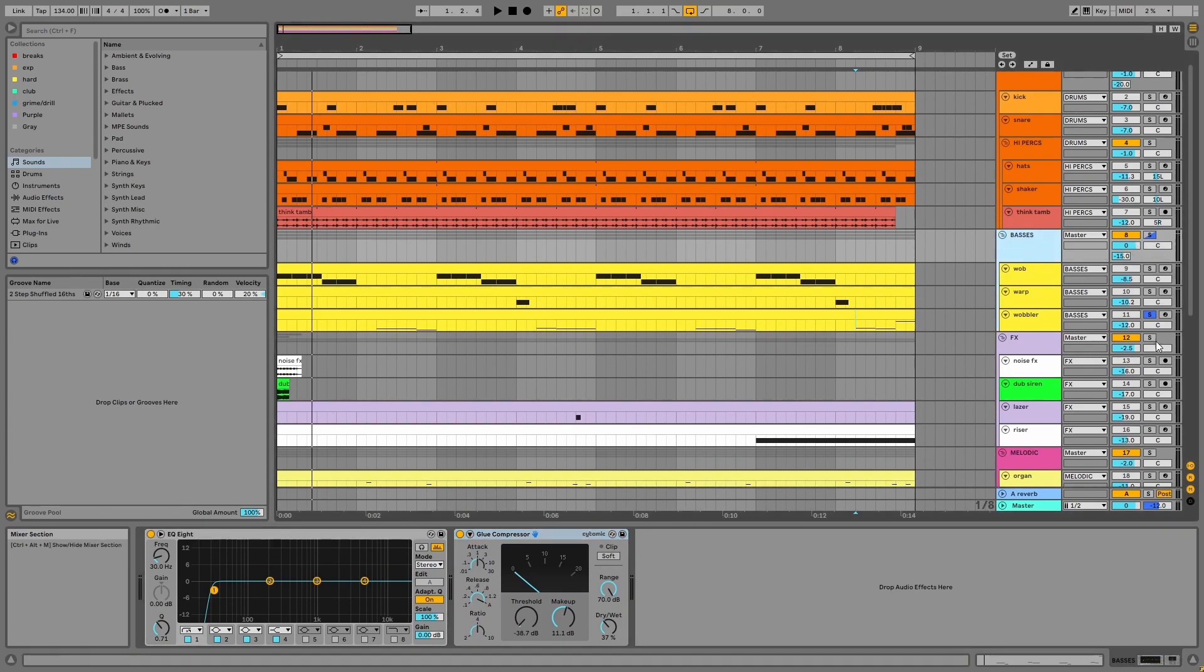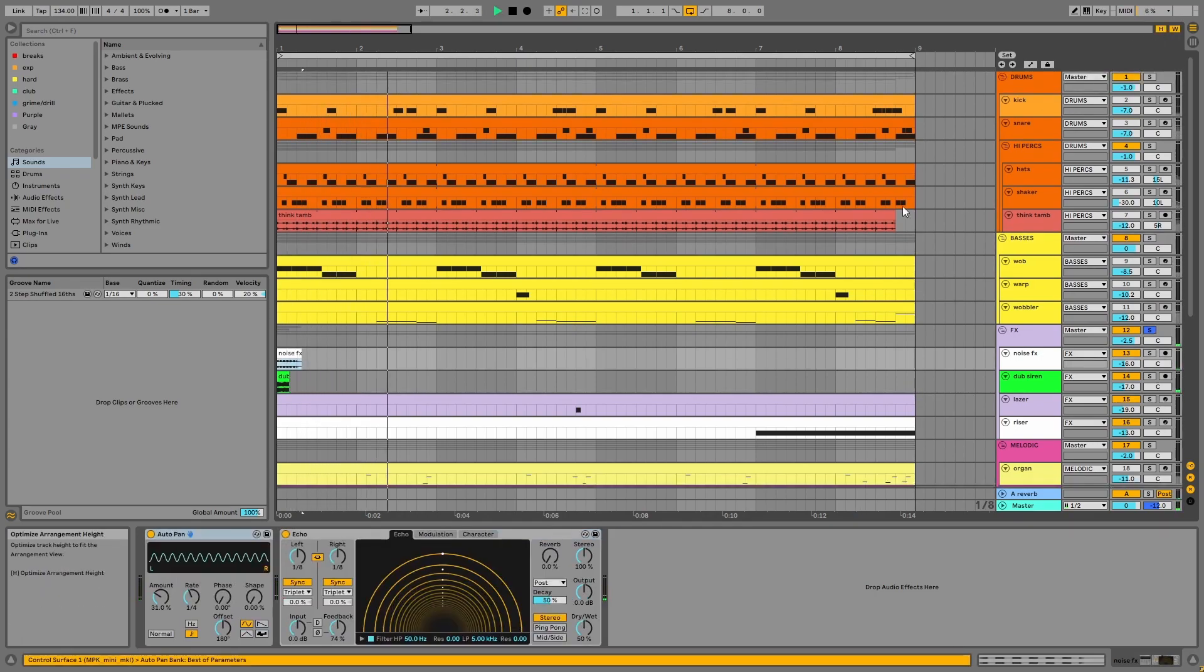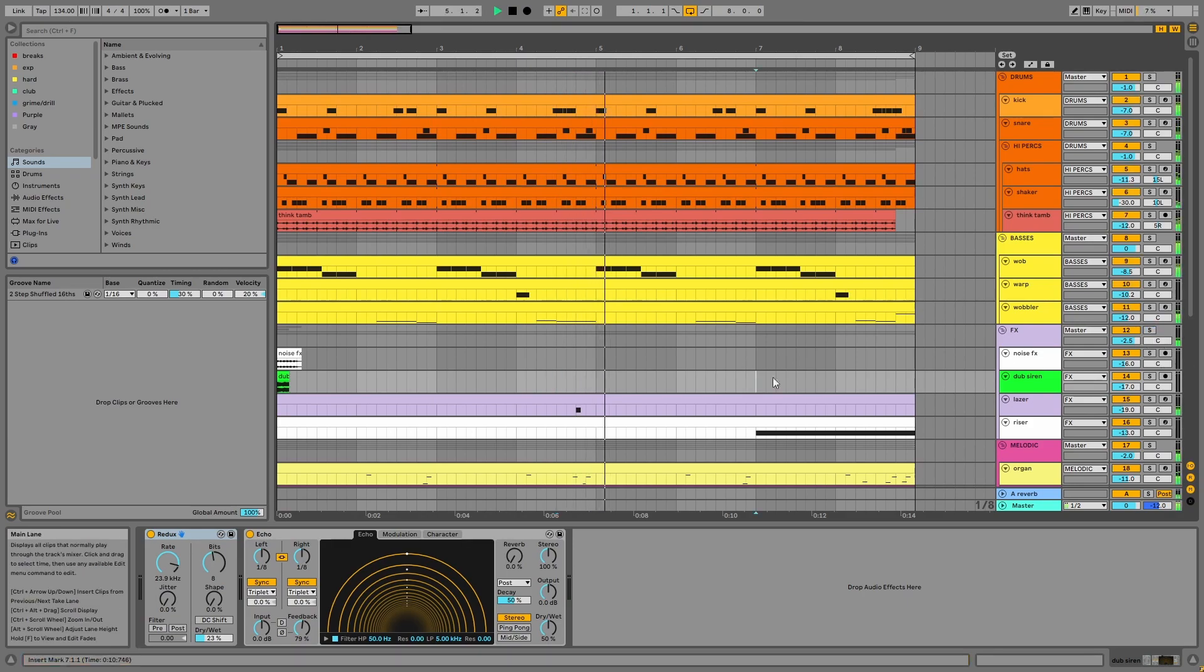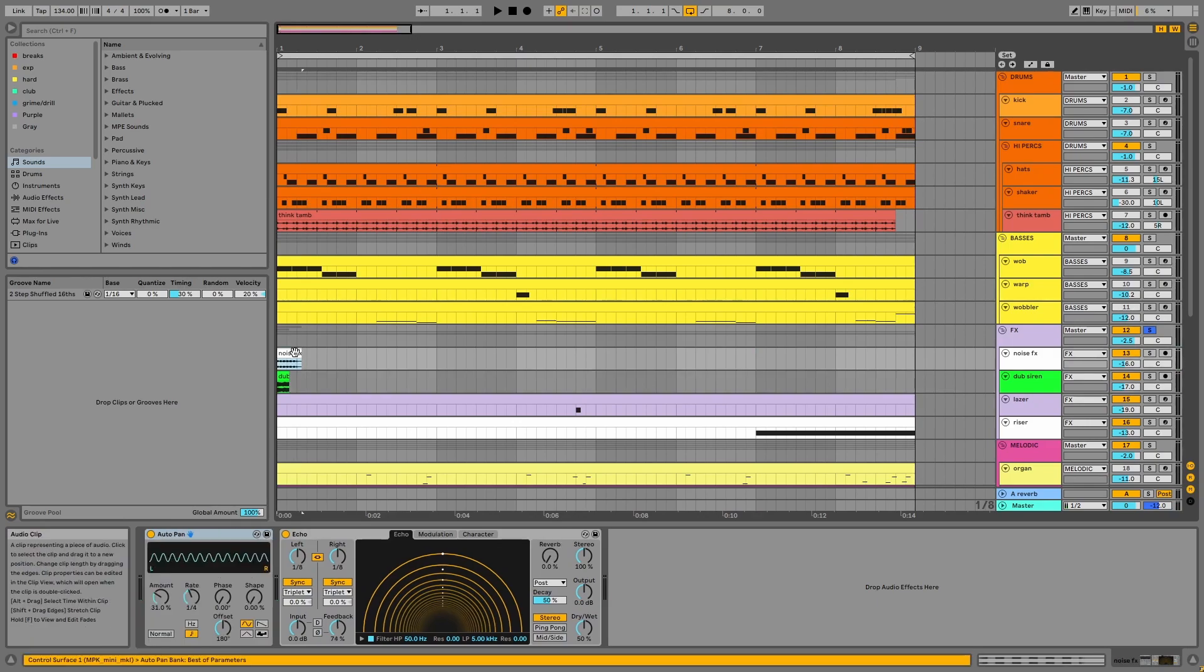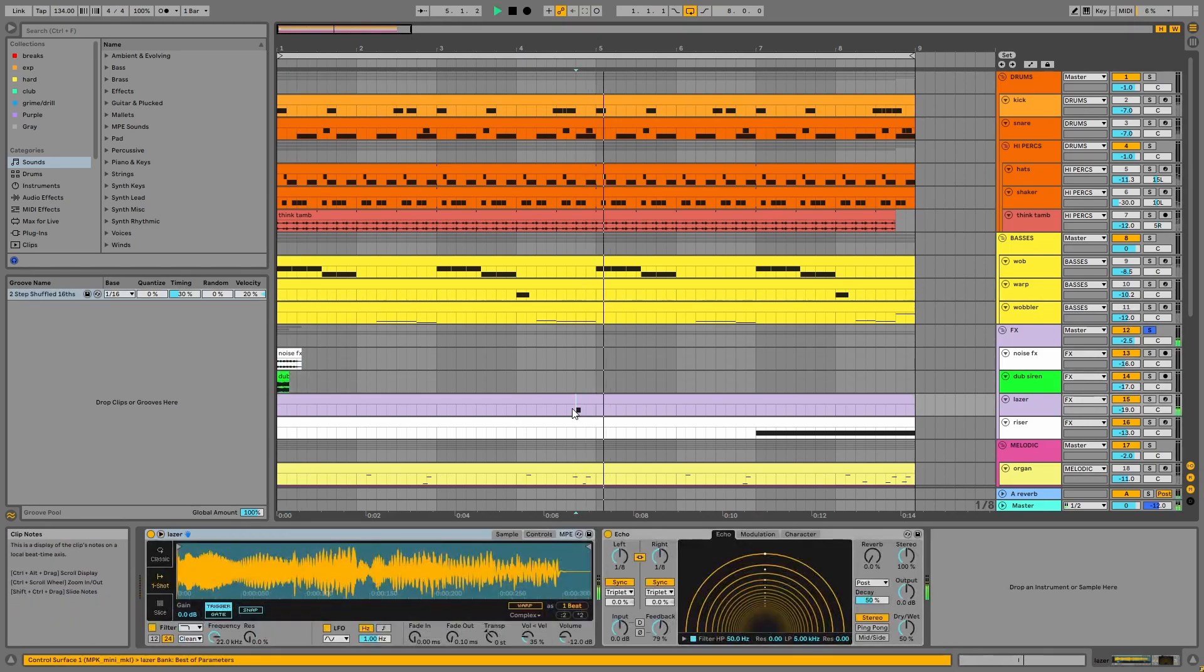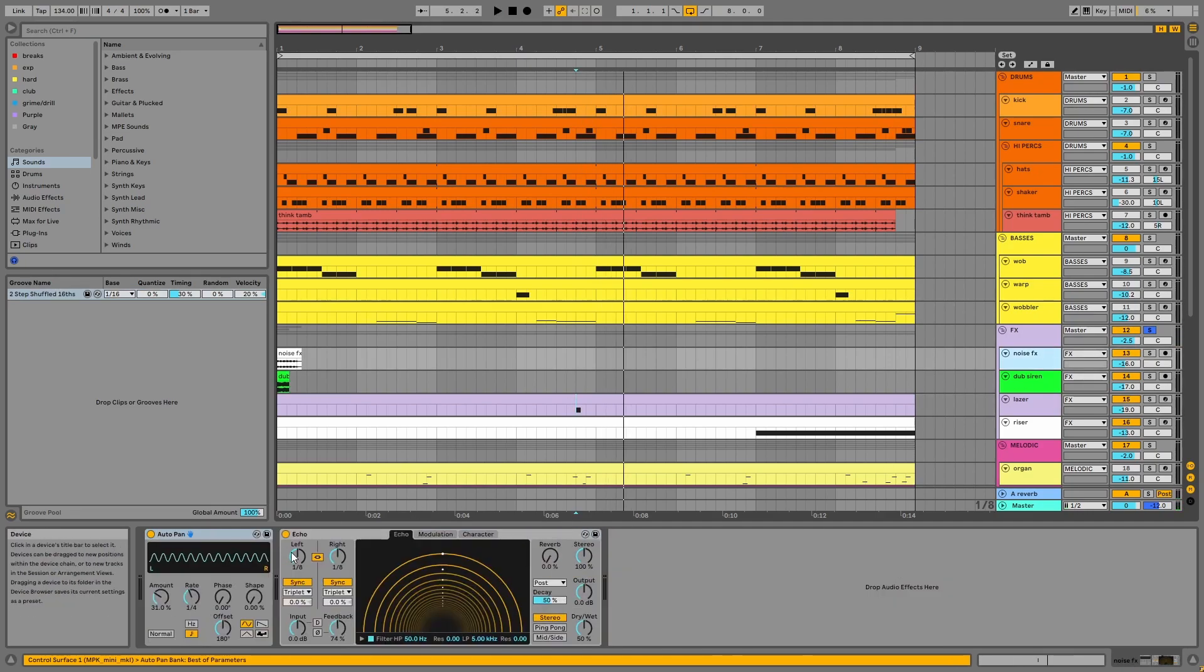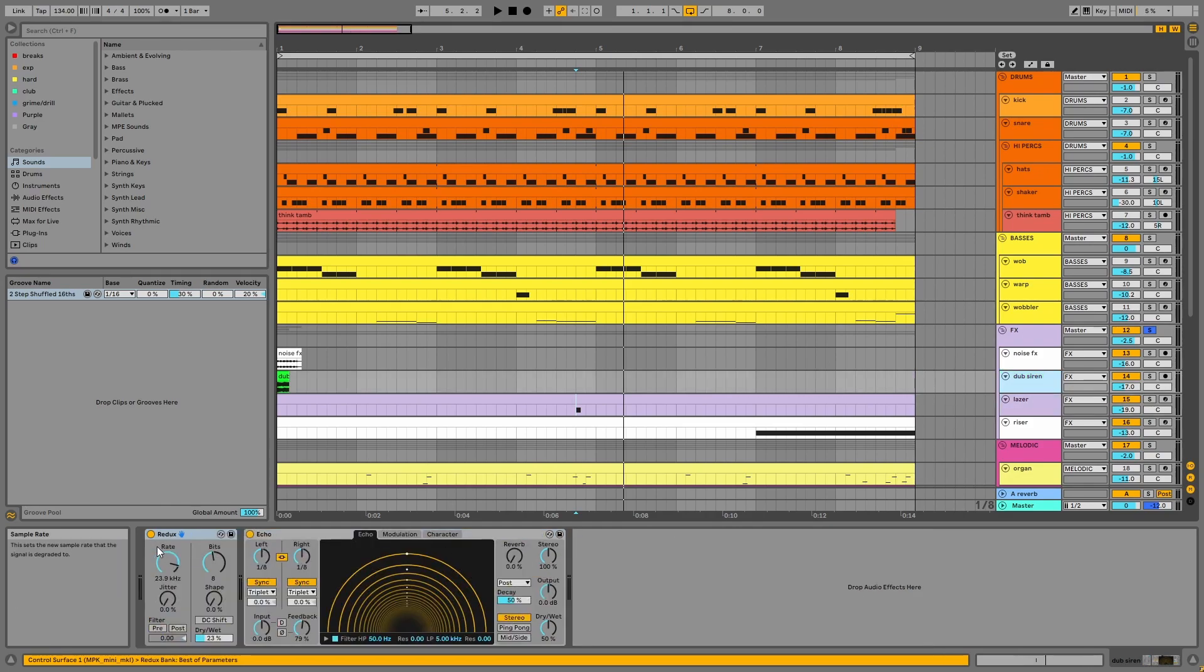Next, we have the FX. So we have these one-shot samples, the noise effects, dub siren, and laser. These all have echoes applied, with the dub siren having some Redux as well.